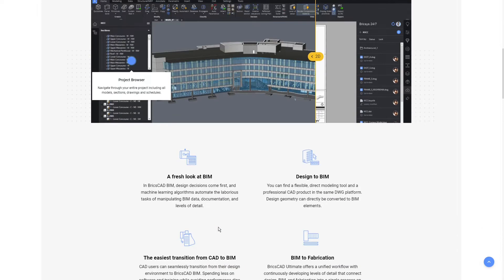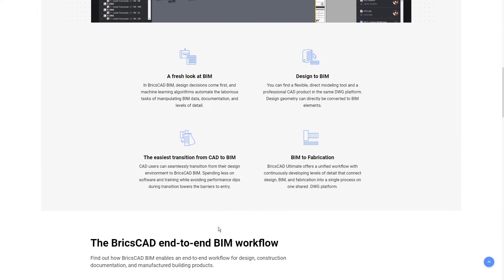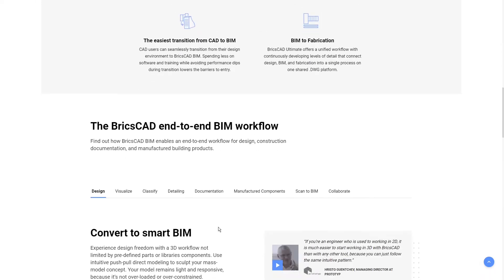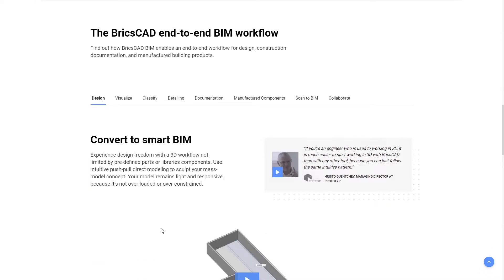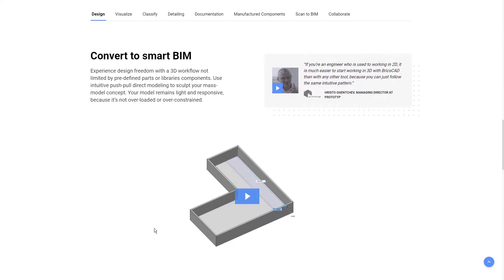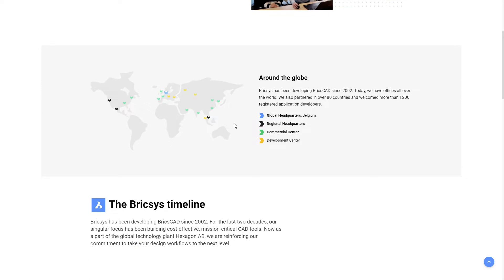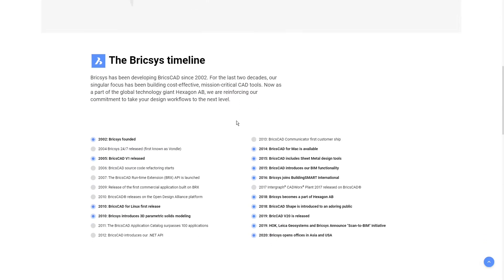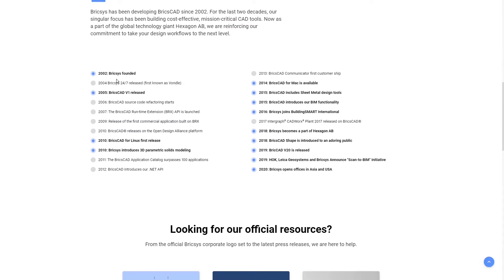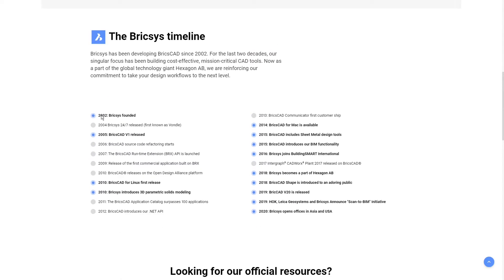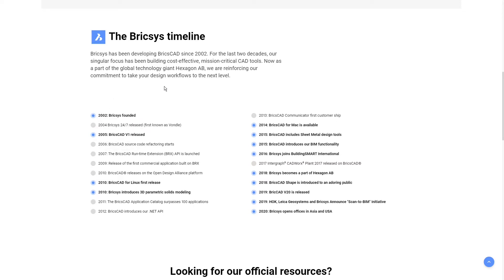BricsCAD BIM is a new addition to the world of building information modeling software packages. First, let's take a look at the history of BricsCAD. It has been in development since 2002 as a drafting software, kind of an AutoCAD clone.